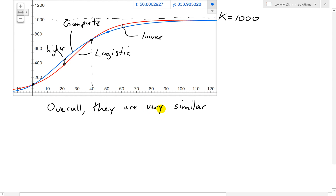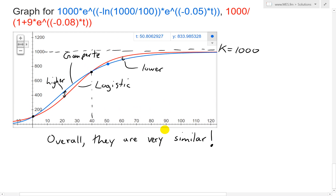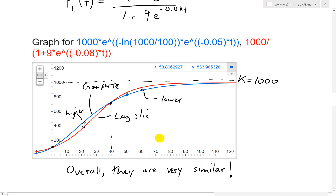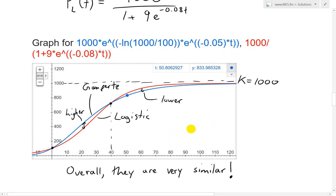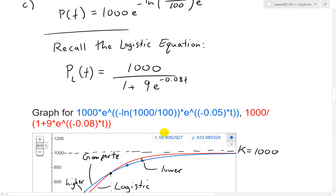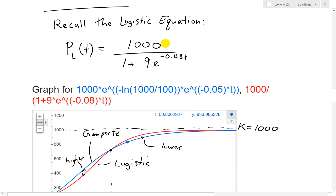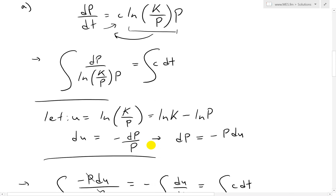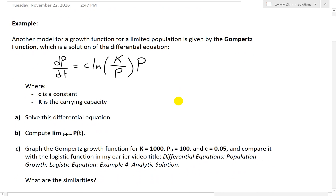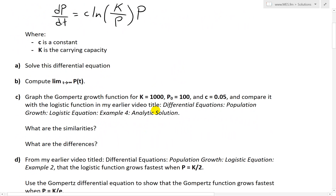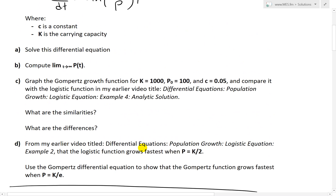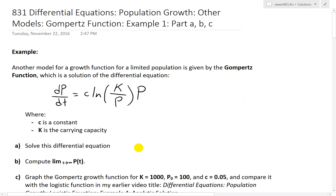Overall, the two functions are very similar, and I wouldn't be too specific when trying to model something by picking either one. There may be specific cases where Gompertz is better than logistic or vice versa — that's probably why Gompertz invented this theorem. Anyway, that's all for today. I'll do part D as well as a brief history on Benjamin Gompertz in the next video, so stay tuned. As always, you can download these exact notes in the link below. Thanks for watching and stay tuned for another MathEase.